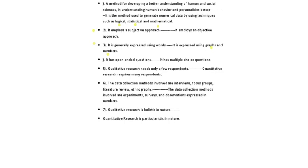Similarly, qualitative research needs only a few responders, but in quantitative research requires many responders. In quantitative, we take population of a larger size and out of the population we select some sampling, etc.